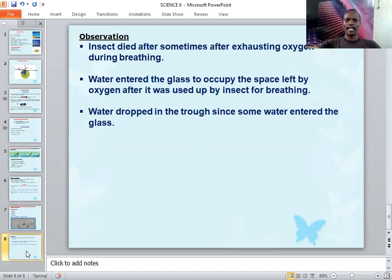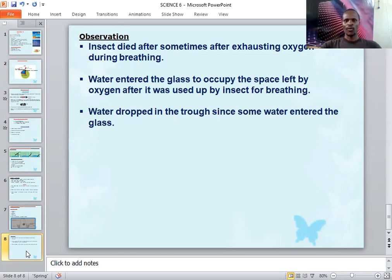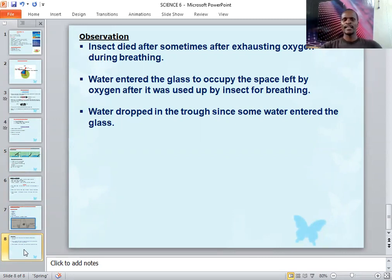The insect died after exhausting the oxygen during breathing. Observation two: water entered the glass to occupy the space left by oxygen after it was used up by the insect during breathing. As the insect consumed all the oxygen, space was left in the glass, and that space was occupied by water from the basin, because matter occupies space.